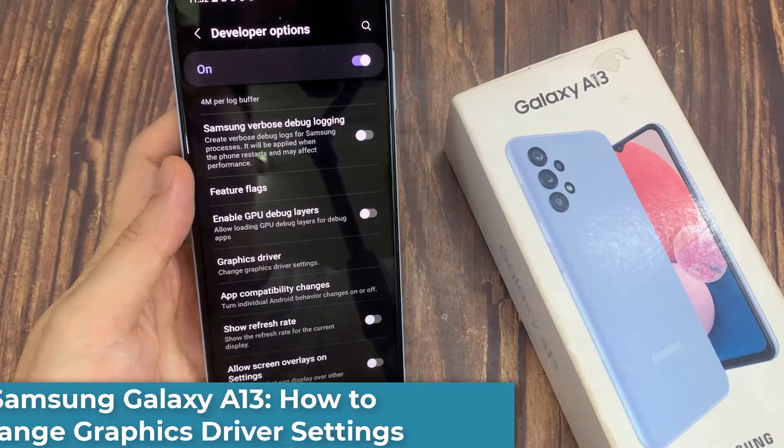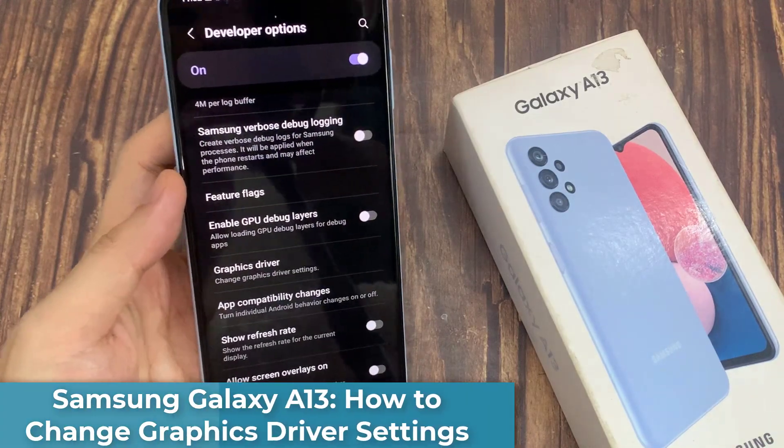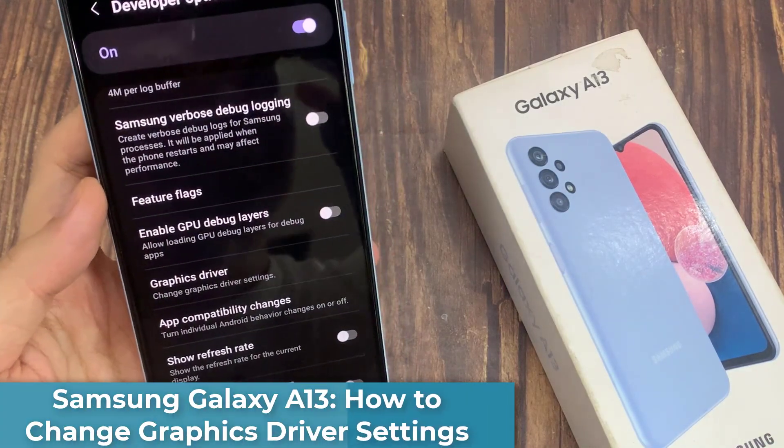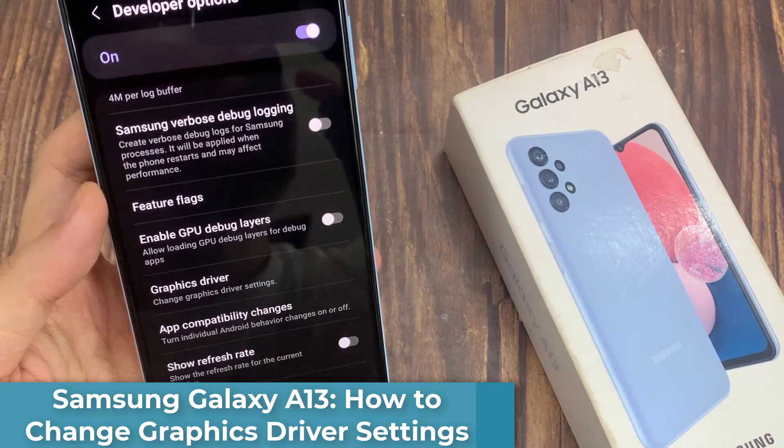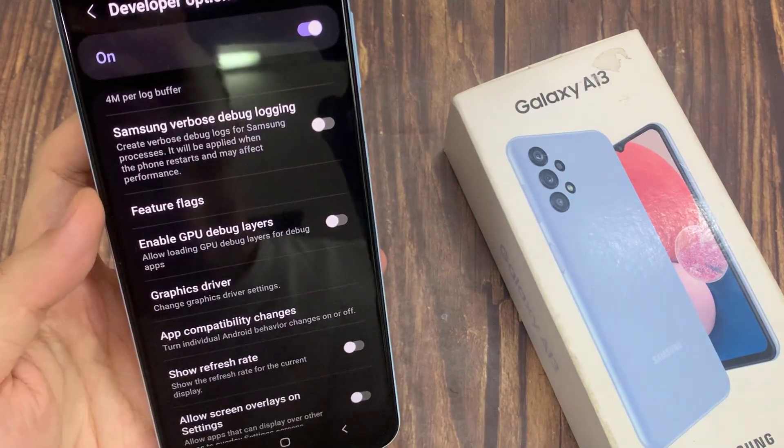Hi everyone! In this video, we're going to take a look at how you can change graphics driver settings on the Samsung Galaxy A13.